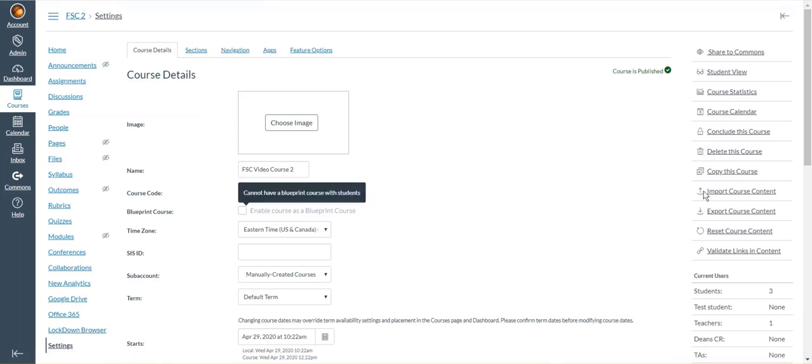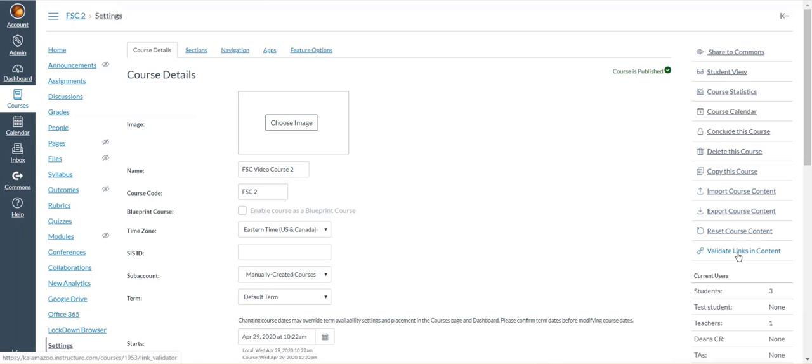In the course settings there should be a menu, and in this menu you should have validate links and content. Click on that.